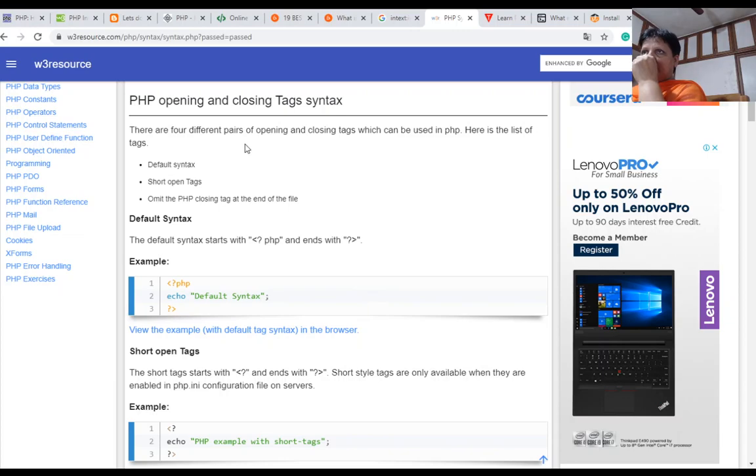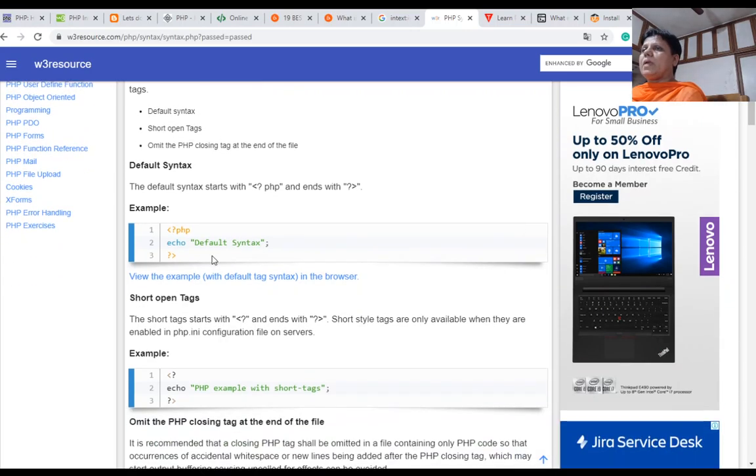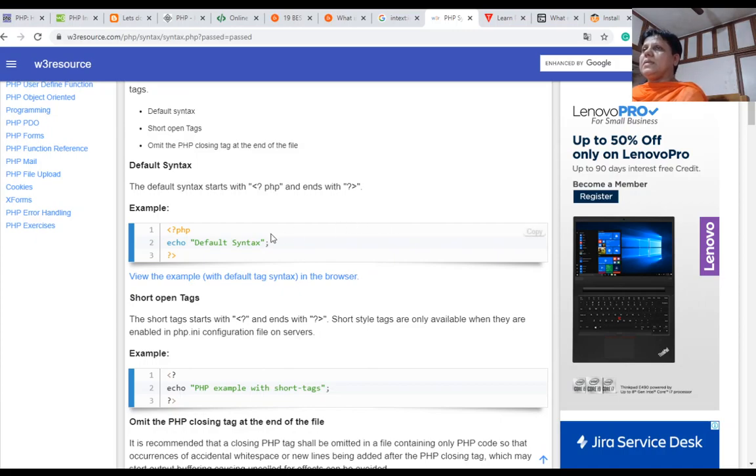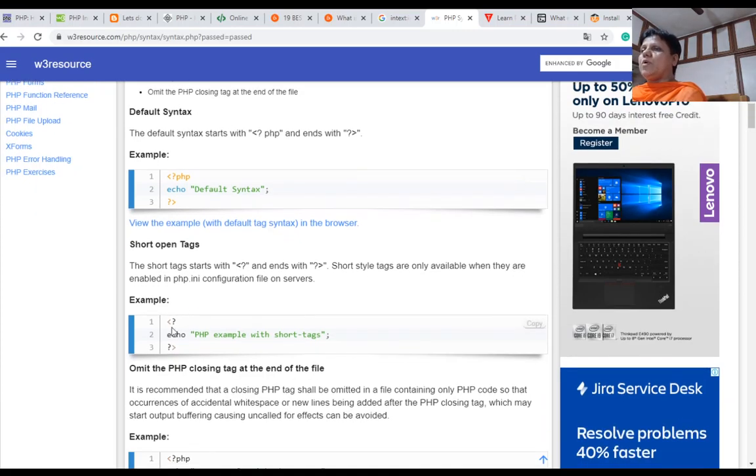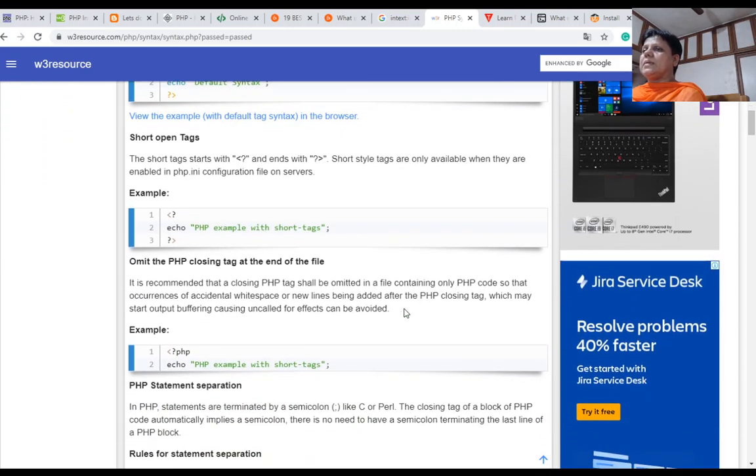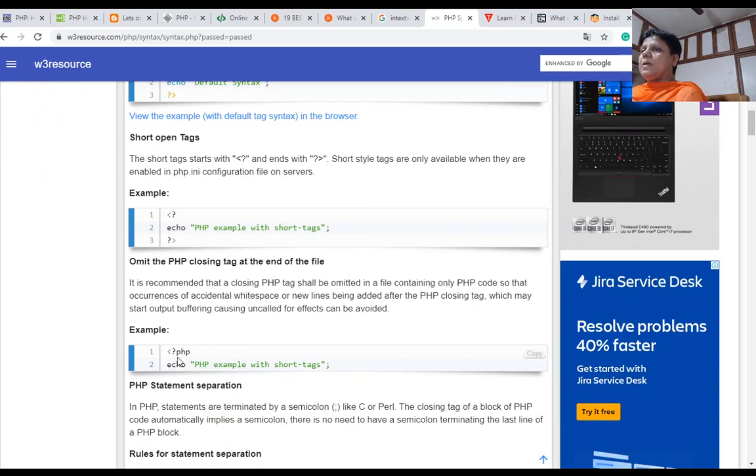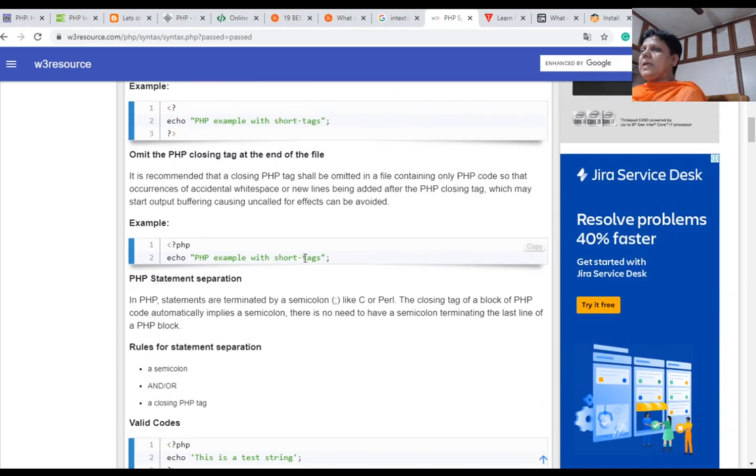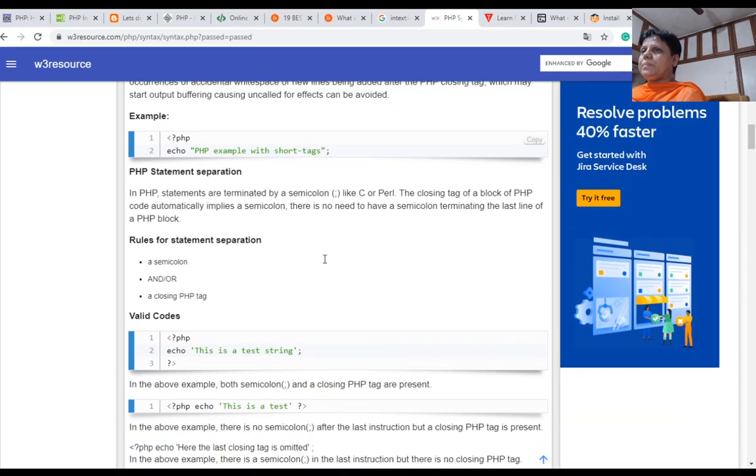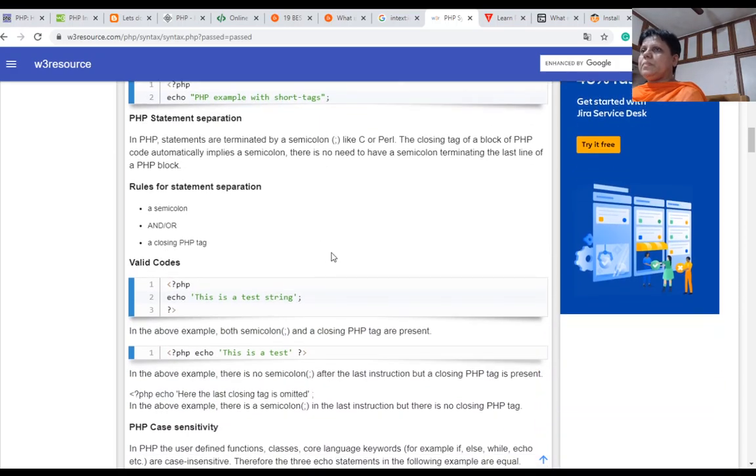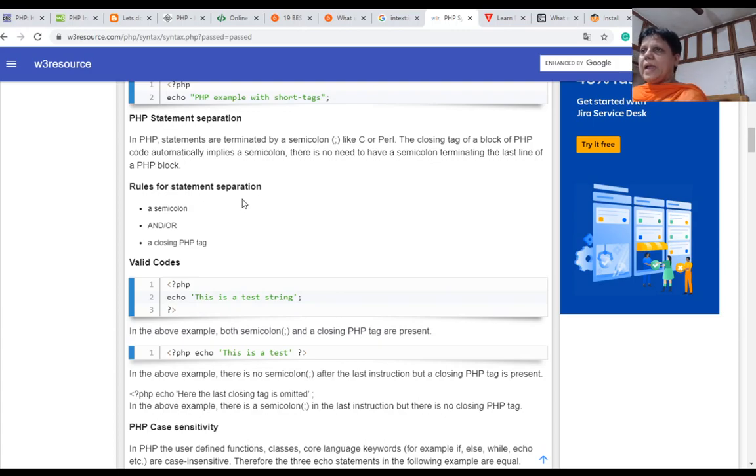Here there are four different pairs of opening and closing tags which can be used in PHP. Default syntax starts with less than question mark PHP and ends with question mark greater than. Short open tag without PHP: less than question mark, question mark greater than. And you can omit the PHP closing tag at the end of the file. Less than question mark here, end tag is not available. This is also allowed.